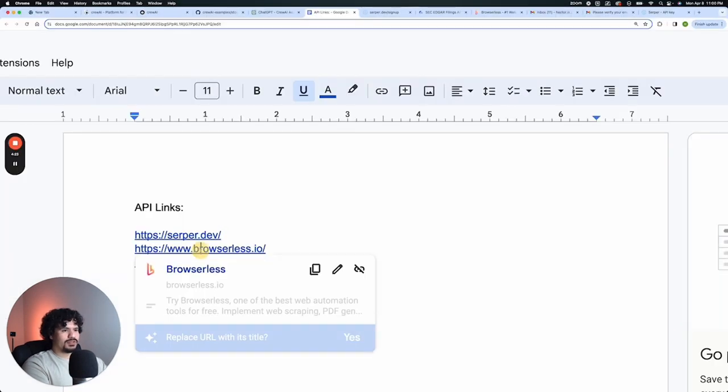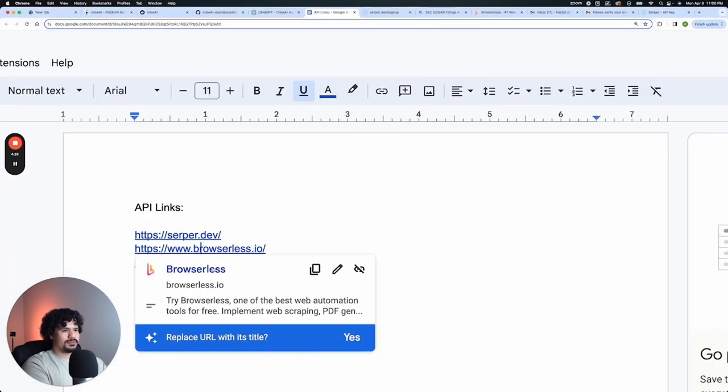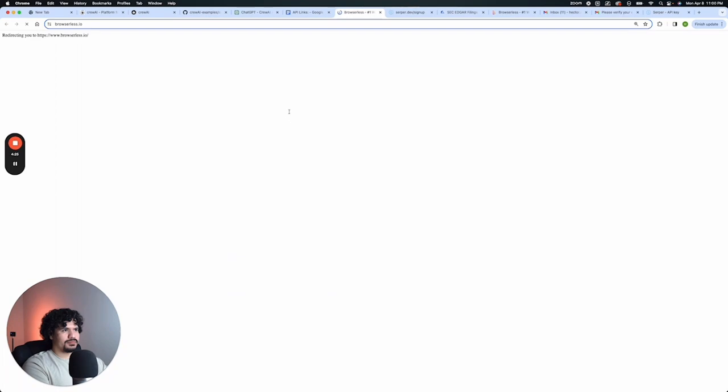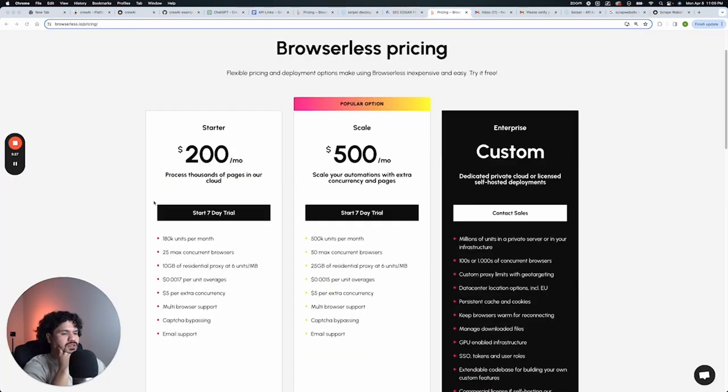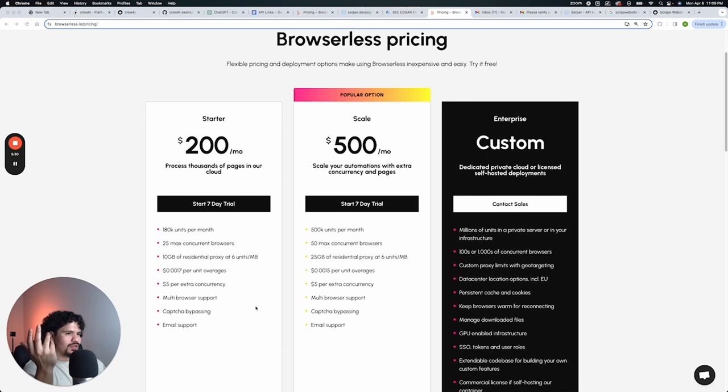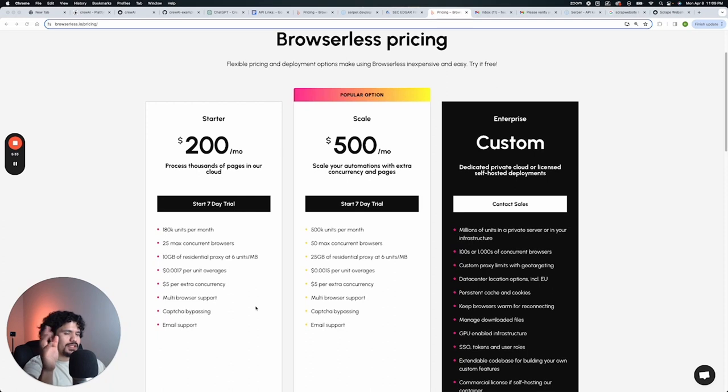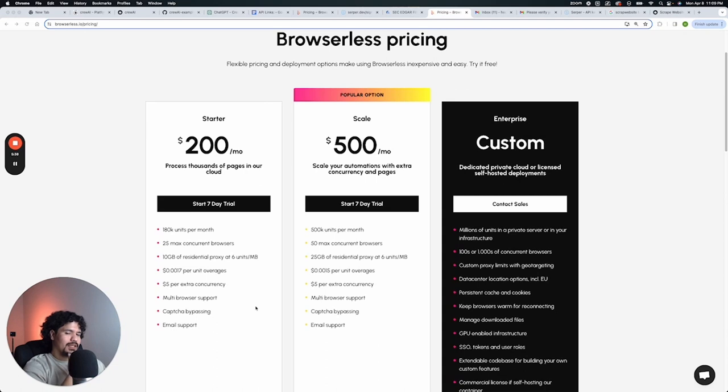So we're just going to go to browserless.io. Same thing. All you can do is try free or get started. So on this one, you do get a free seven day trial, but after that's $200 a month. I don't want you to set that up just yet because we're still working through these videos to help you set everything else up in the project. And I don't want you to run out of credits or run out of the trial before we started.